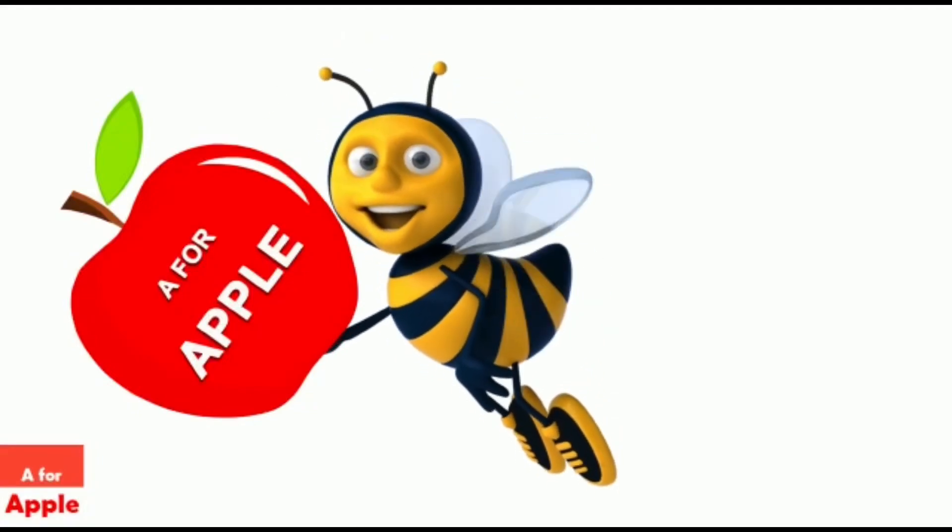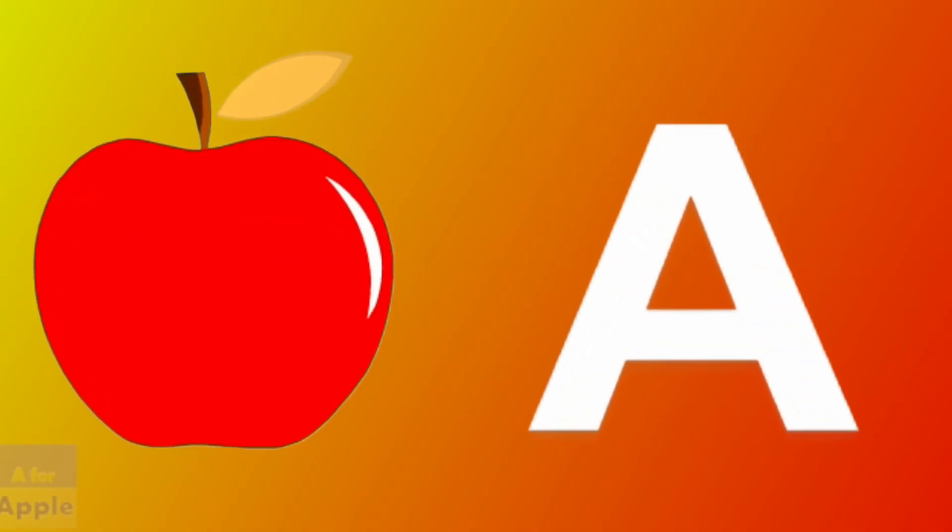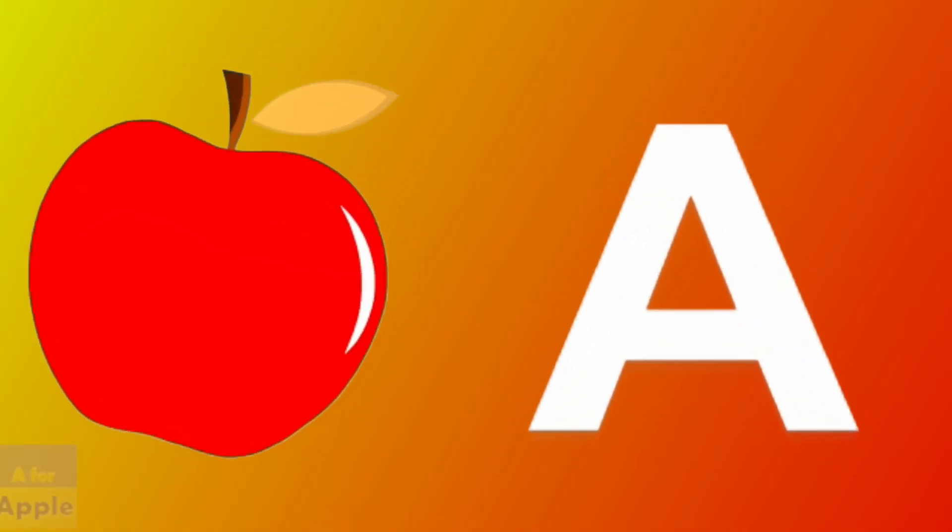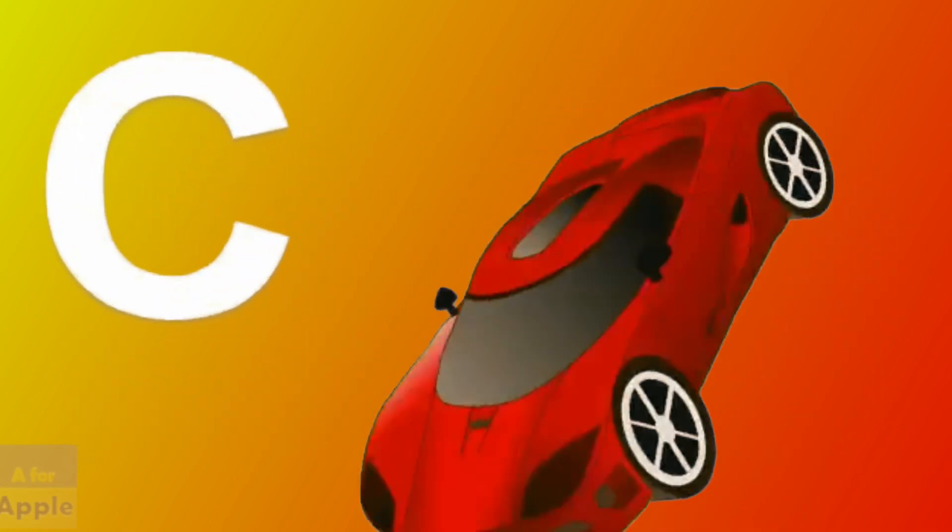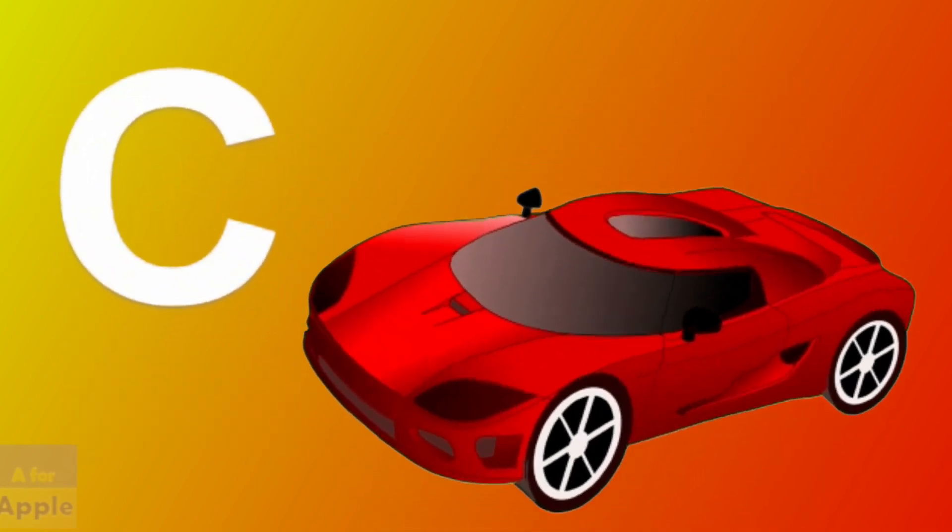A for apple, apple. B for ball, ball. C for car, car.